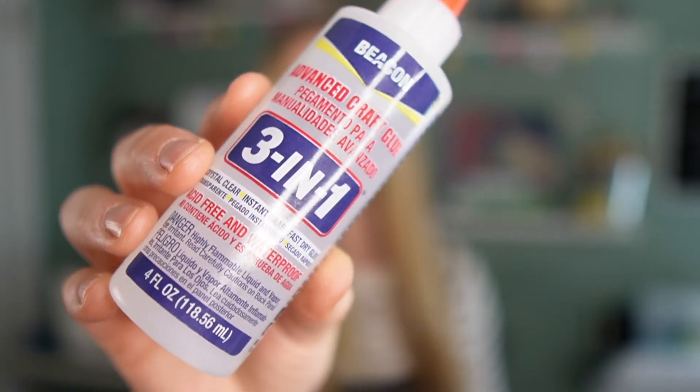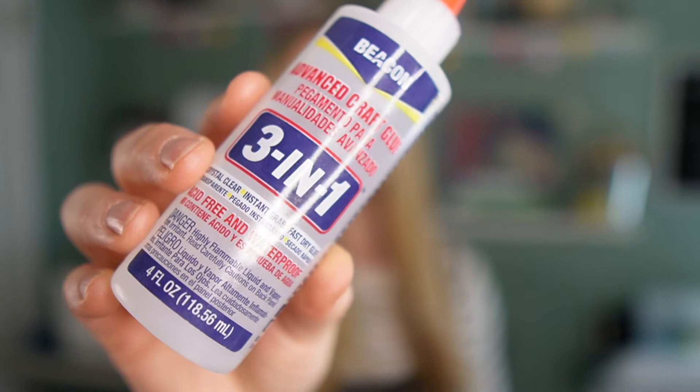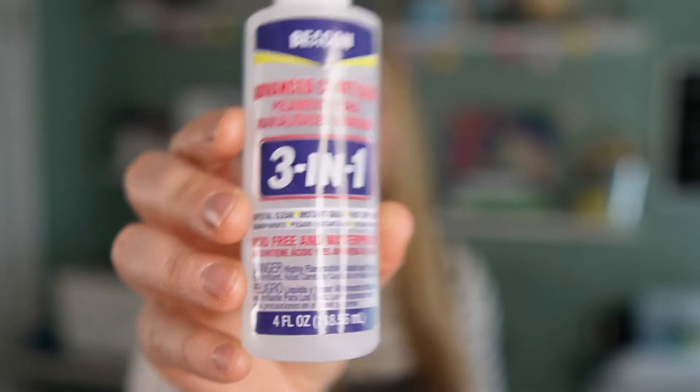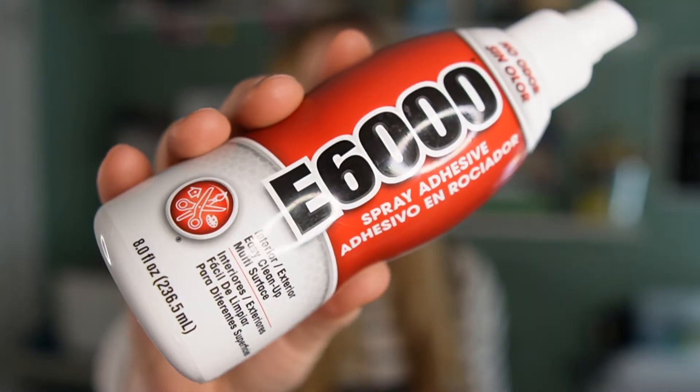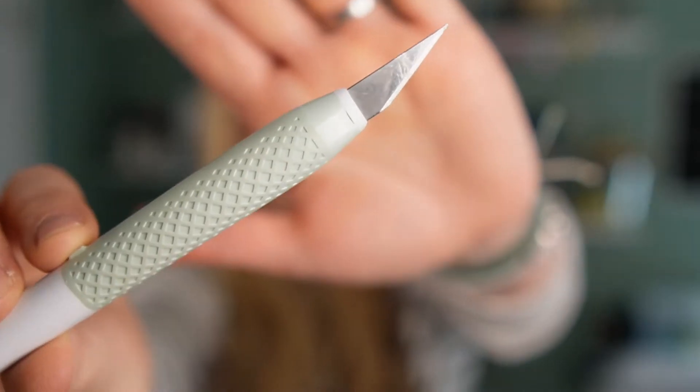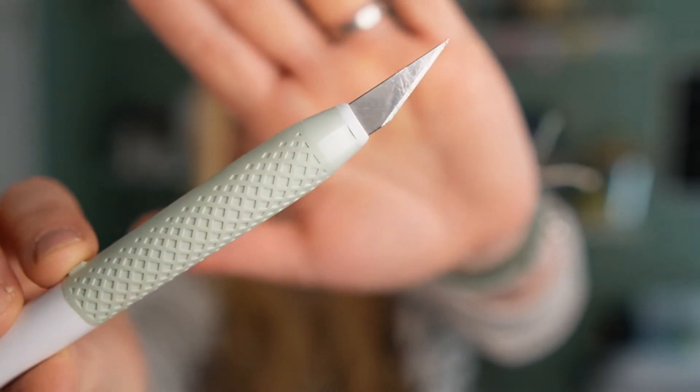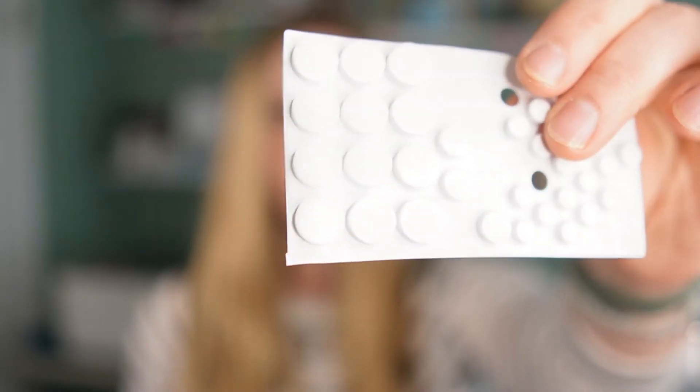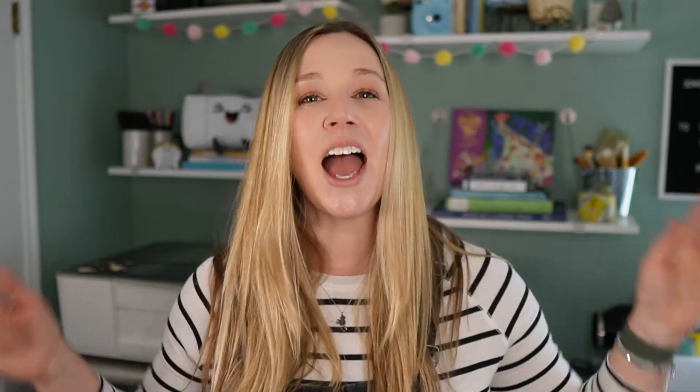You'll need a couple of adhesives as well. The two that I used are this Beacon 3-in-1 craft glue and this E6000 spray. I also used a craft knife and then some little foam lifters. Everything that I used is linked in the description below so that you can find it easily. If you haven't yet bought your Glowforge there's a link in my description that'll save you up to five hundred dollars off of yours.